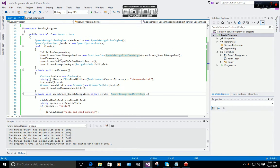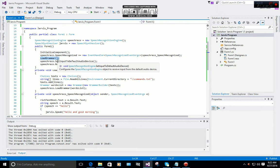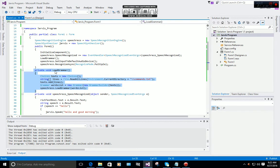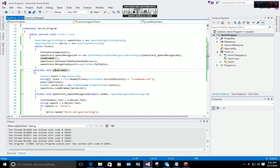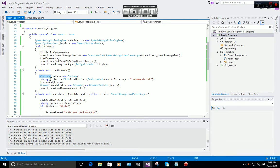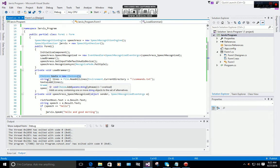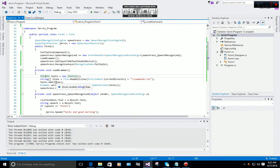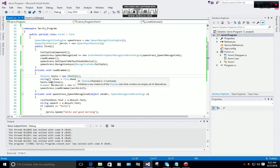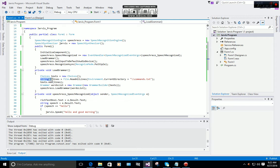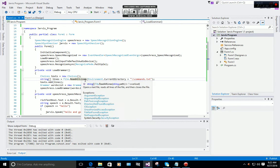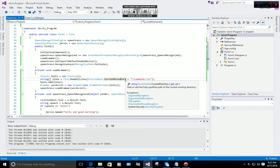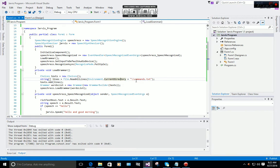After that, you have to load the grammar. I made a separate event for loading the grammar: private void LoadGrammar. For commands, you have to make a Choices text equals new Choices. String line equals File.ReadAllLines, Environment.CurrentDirectory.